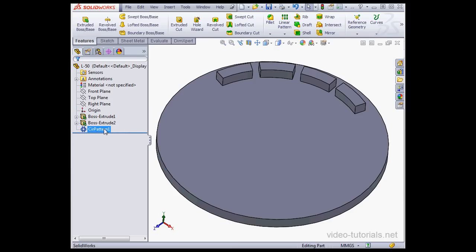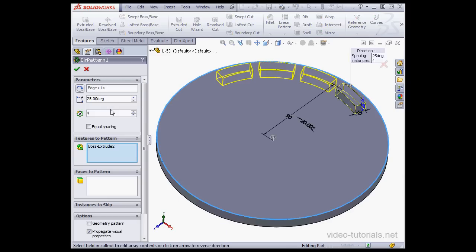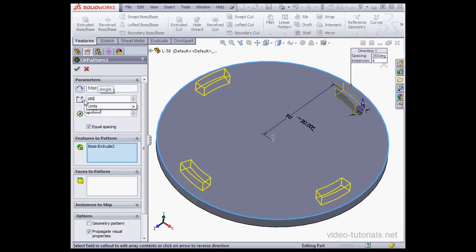And let's open our circular pattern for editing. Right-click Edit Feature. Here's an option for equal spacing, so if you check it, you'll space your instances over the number of degrees that you specify.